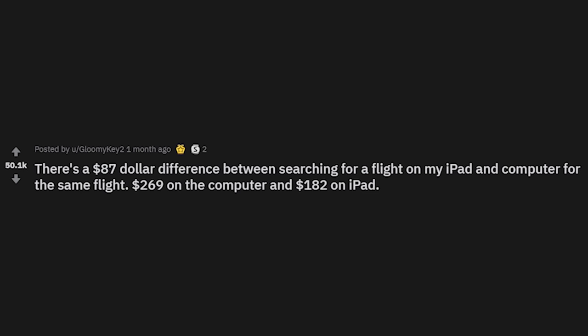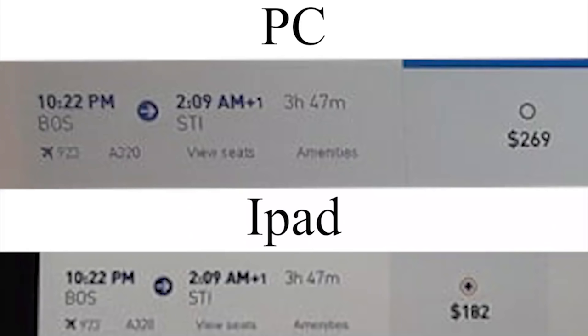There's an 87% difference between searching for a flight on my iPad and computer for the same flight — $269 on the computer and $182 on the iPad. That's how they get you — that's why you search for flights in incognito.